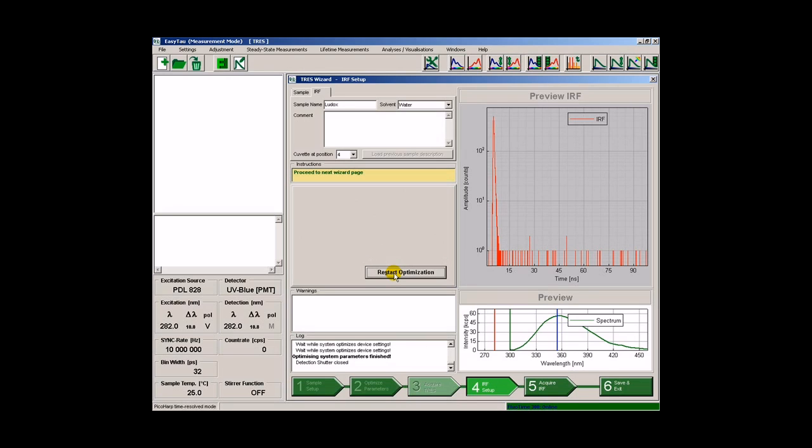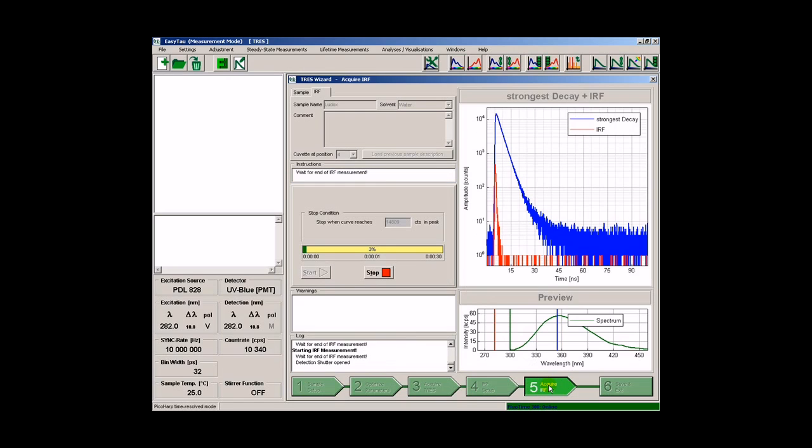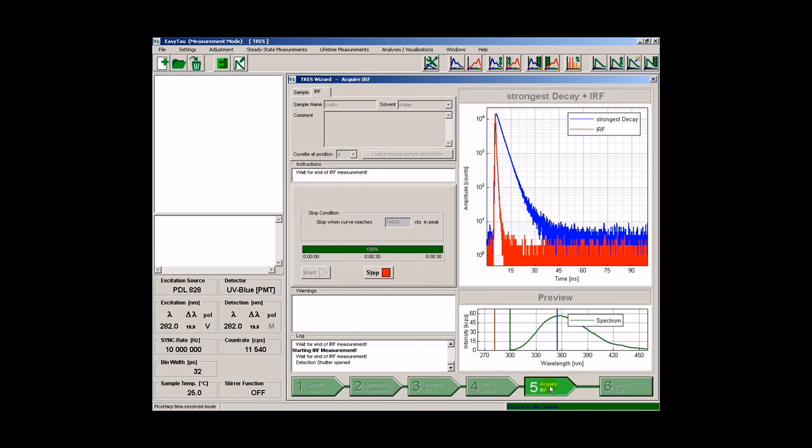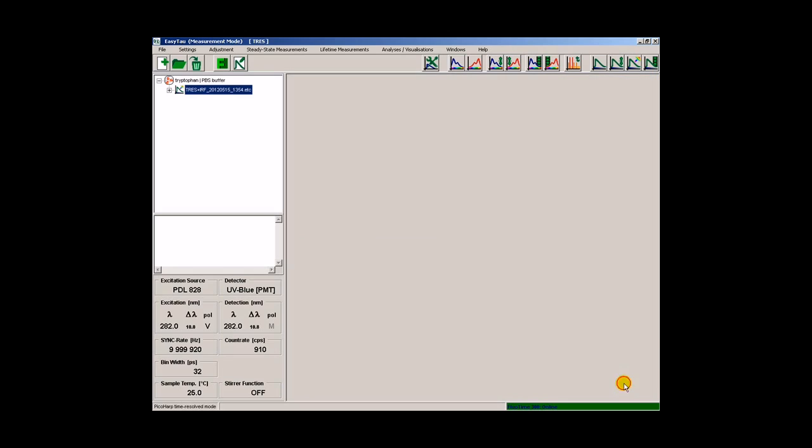When the optimization is finished, we can proceed to the last step and acquire the instrumental response function. Finally, we select to save the acquired data and exit the wizard. This creates a container containing all the measurement data in our workspace here in the left pane of the EasyTau software.